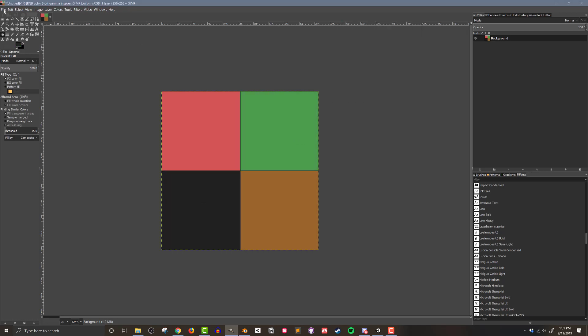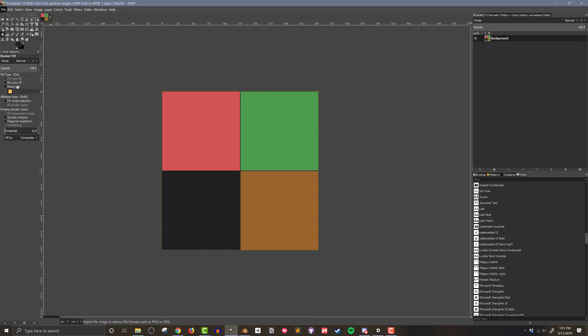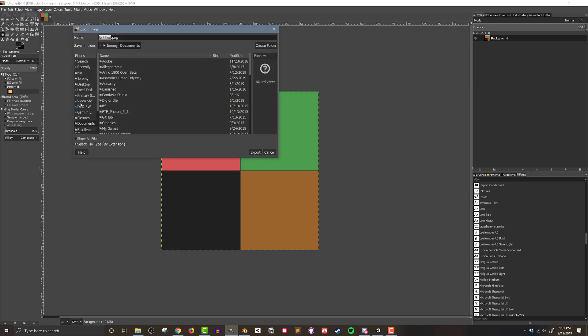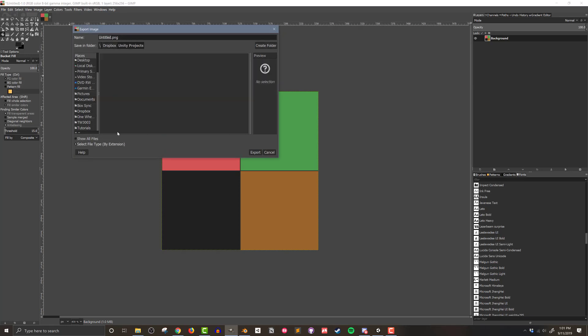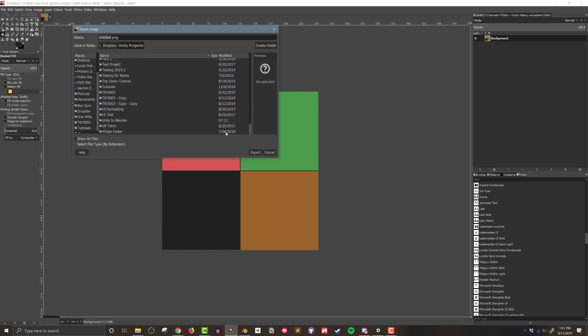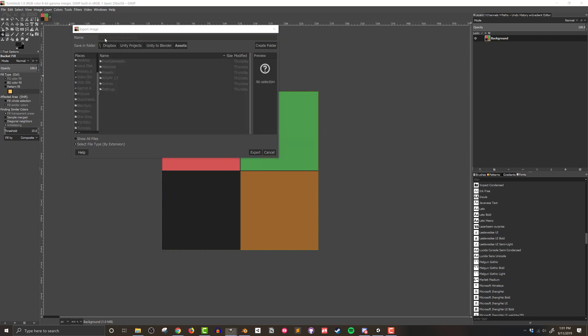The final step in GIMP is then to export the image as a PNG. I find it eases my workflow if I save it into my Unity project since I need to use it in my materials, and having one copy makes things simpler. It's also probably a good idea to save the GIMP file somewhere else just in case.